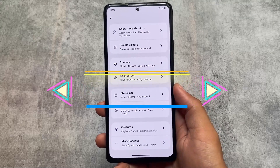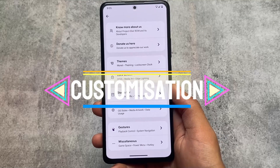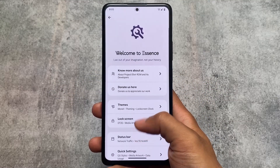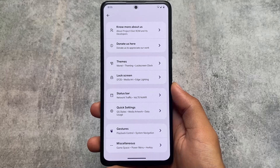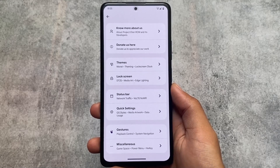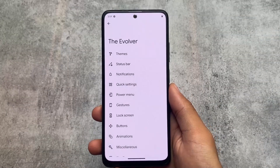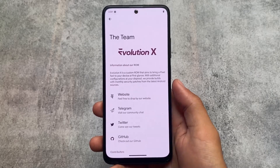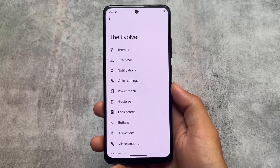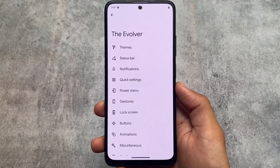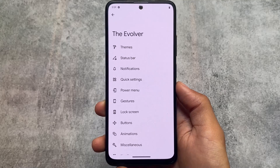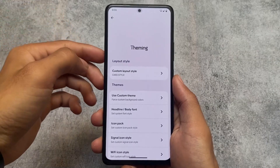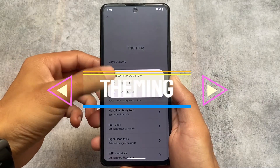In the customization section, both custom ROMs offer a lot of options — theming options, status bar options, and all the necessary and useful features. This was Project Elixir with its card-style UI. In Evolution XOS, you'll find theming options, status bar, notifications, gestures, buttons, miscellaneous settings, and more.